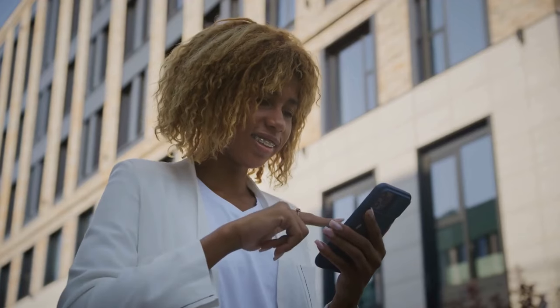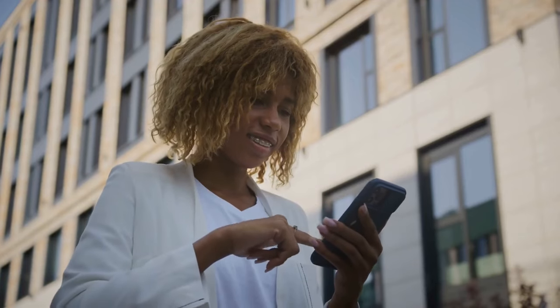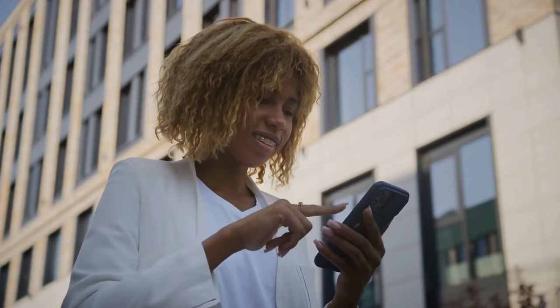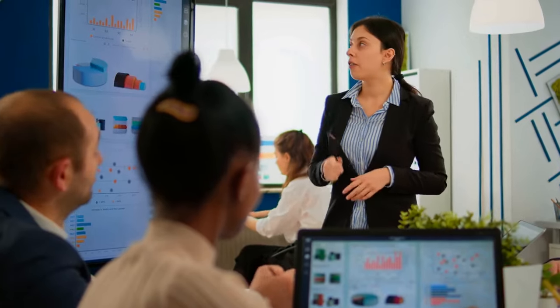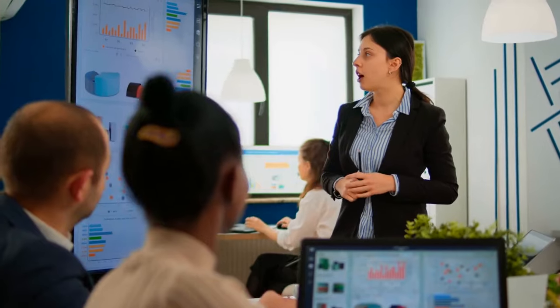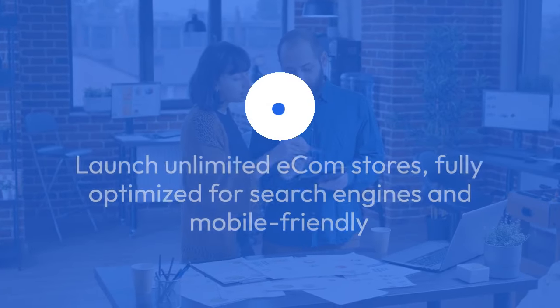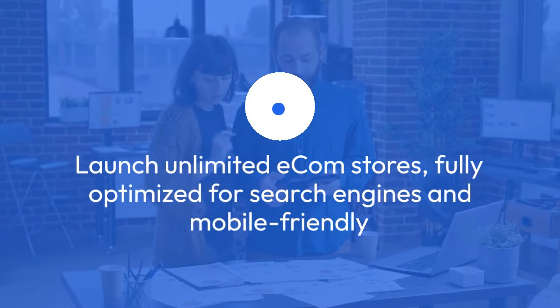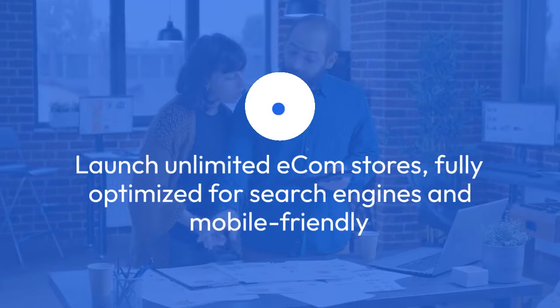Imagine being able to generate fully functional, high-converting stores preloaded with top-selling products, all without coding, domain names, or hosting. With Click A Sites, you can launch unlimited ecom stores, fully optimized for search engines and mobile-friendly.